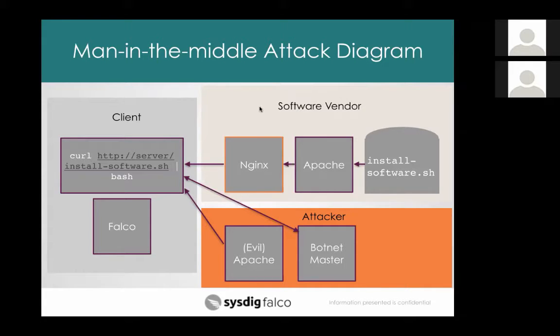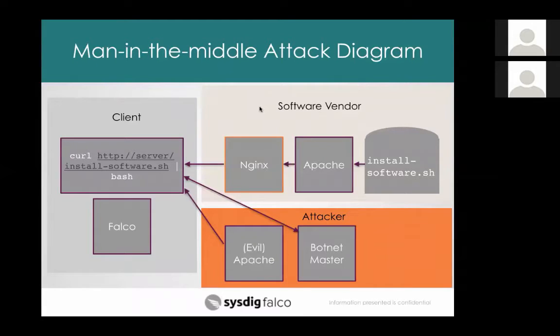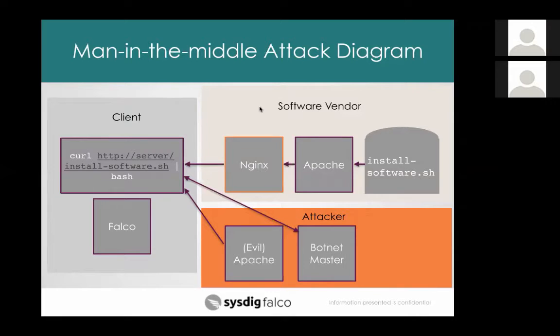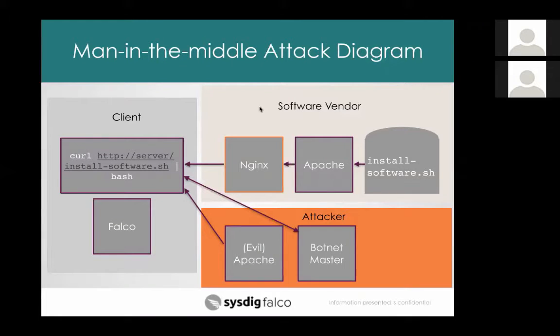So let's say they've got install software.sh sitting on some file system somewhere. They've got some web servers like Apache, which they're using to serve the software and these installation scripts. But in front of it, let's say they have something like Nginx acting as a reverse proxy. So this is really common. People use Nginx for things like SSL termination, load balancing, maybe caching of static content like images. So it's really common to see web servers with reverse proxies in front of them.